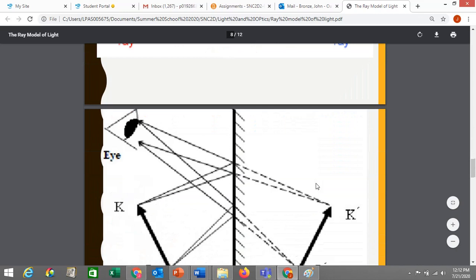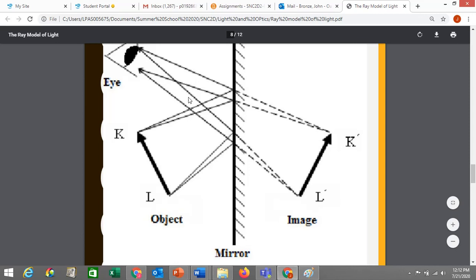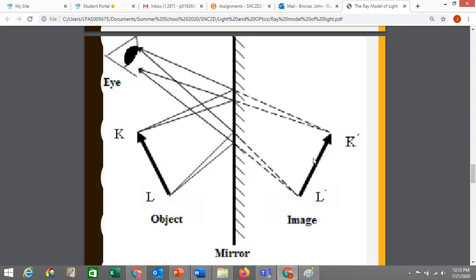A question you might be asked to complete could look like this: you have an object, an observer, and a mirror, and you have to figure out by drawing rays what the image will look like. These questions can look very confusing, especially if you're not used to them. But if you take them step by step, there's a fairly easy way to get them done. You can even cheat a little bit — I'm going to show you how, because creating these diagrams otherwise can be very challenging unless you're using protractors and rulers and being very careful.